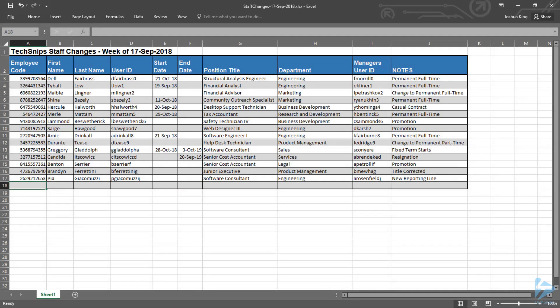At TechSnips, the Human Resources Department sends out a weekly staff changes spreadsheet, and we need to automate the ads, moves and changes that are indicated within it.